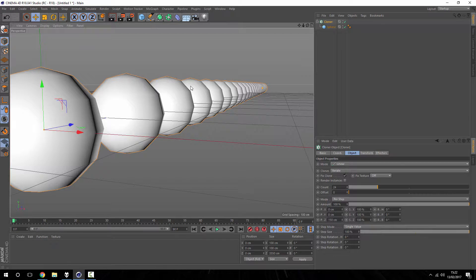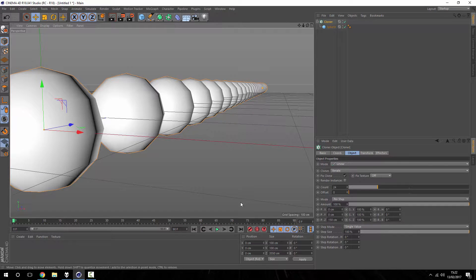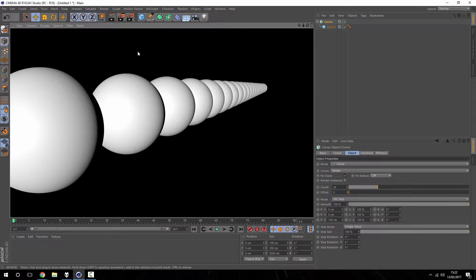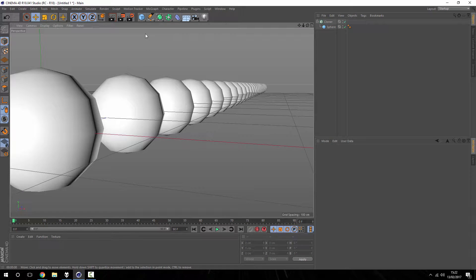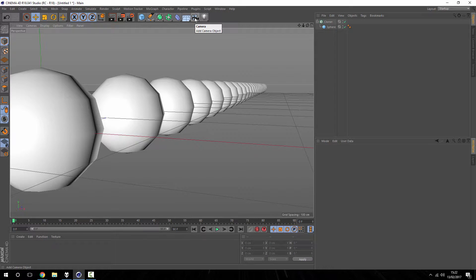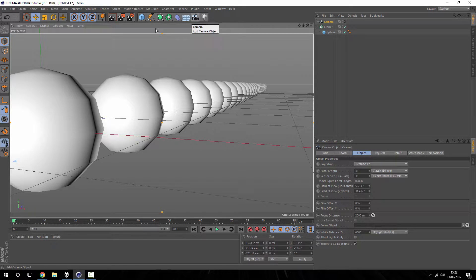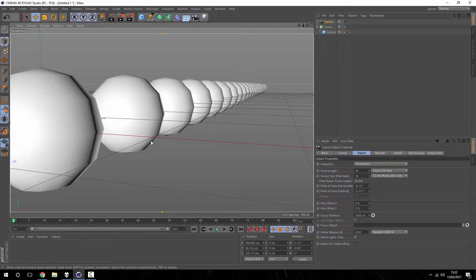So once you've got your viewport set up, you have to insert a camera, because if we give this a render now, I'll just do a viewport render, you can see all these spheres are as sharp as the one next to it.